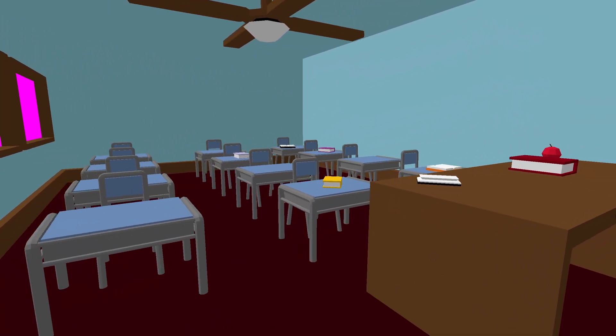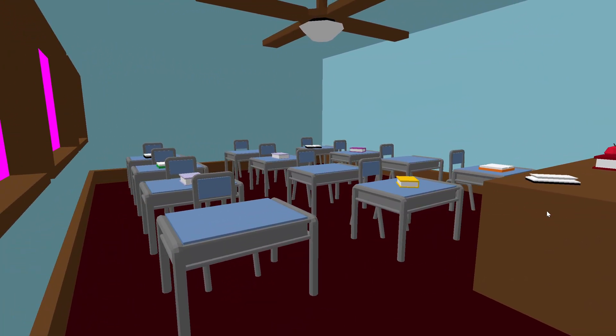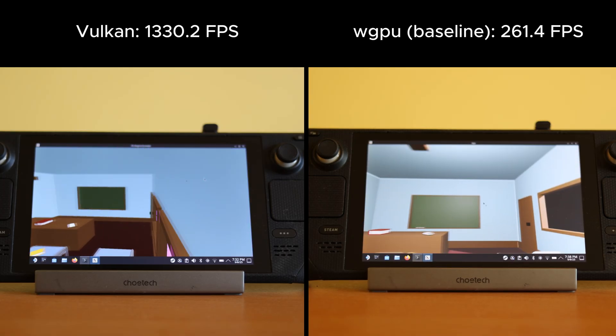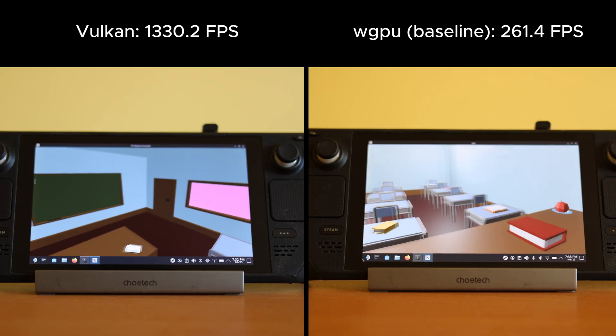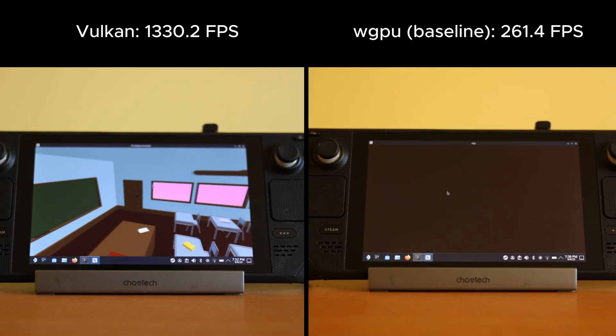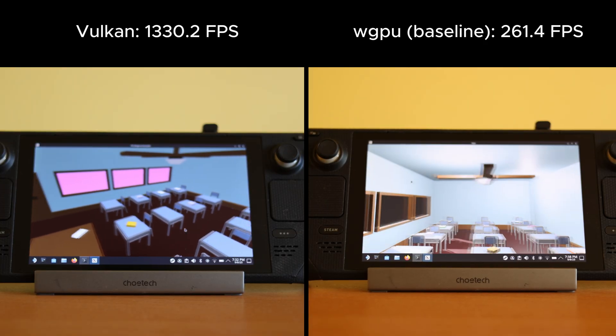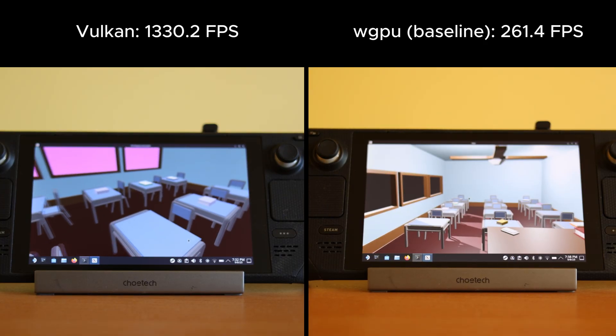Let's move on to a simple low-poly environment, like this classroom, because if we do a more detailed environment, I'm going to expose how ugly my lighting implementation is right now. With Vulkan, we go 409% faster.